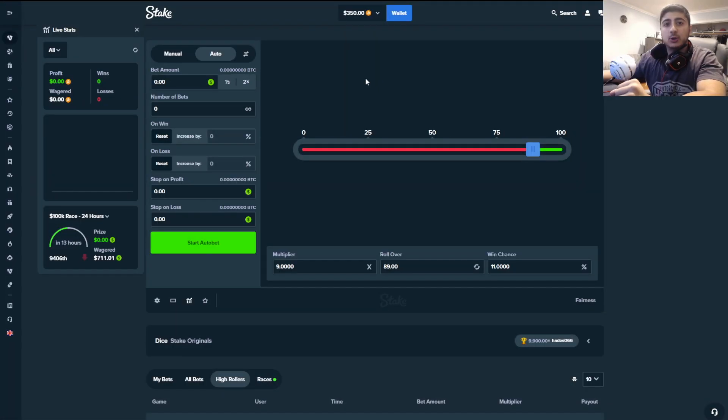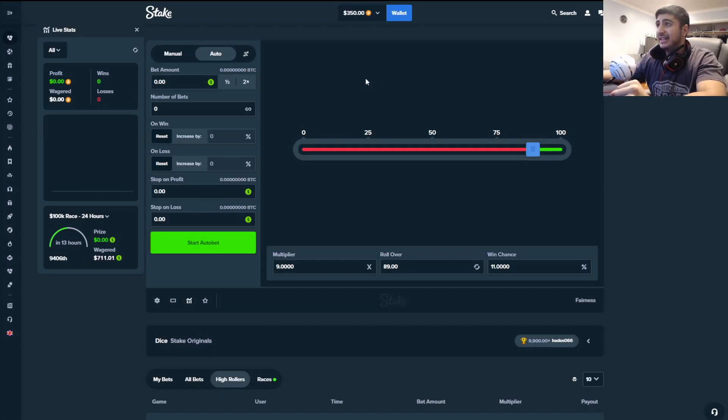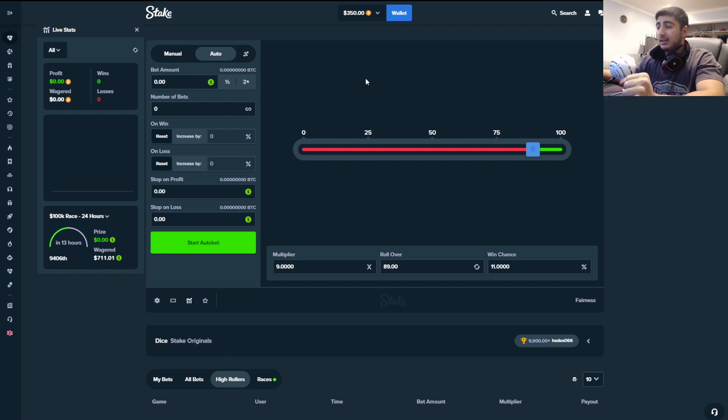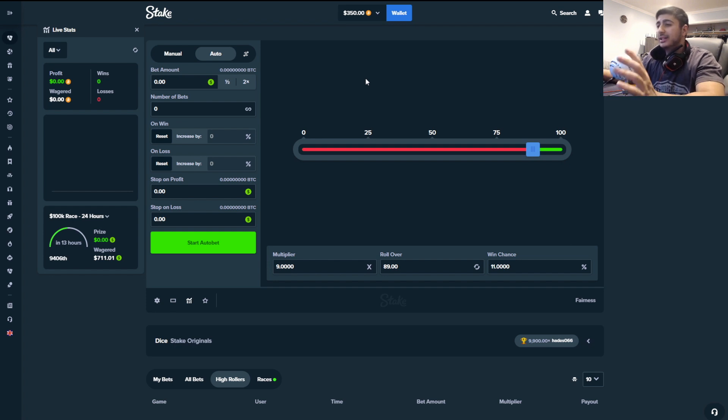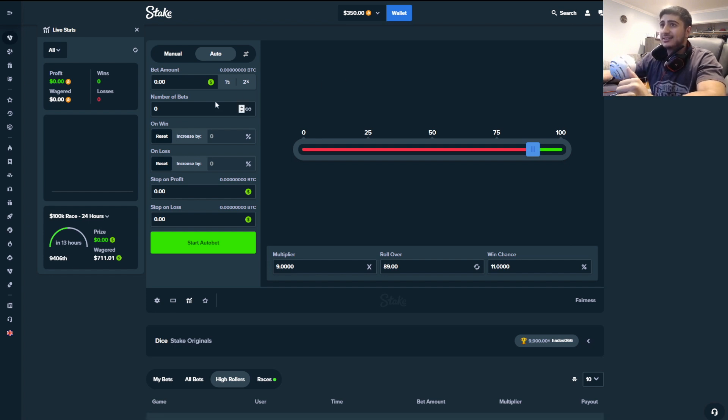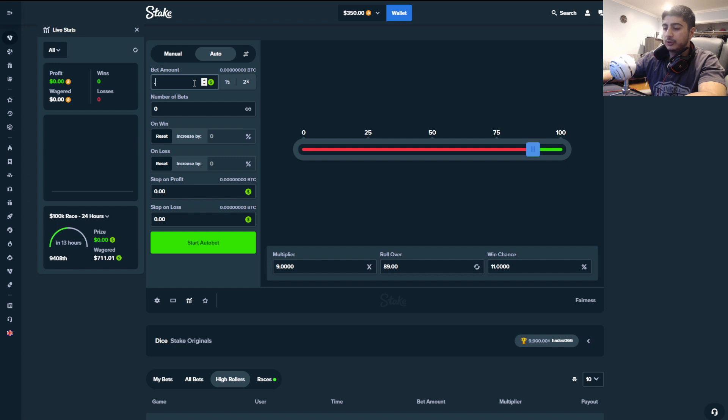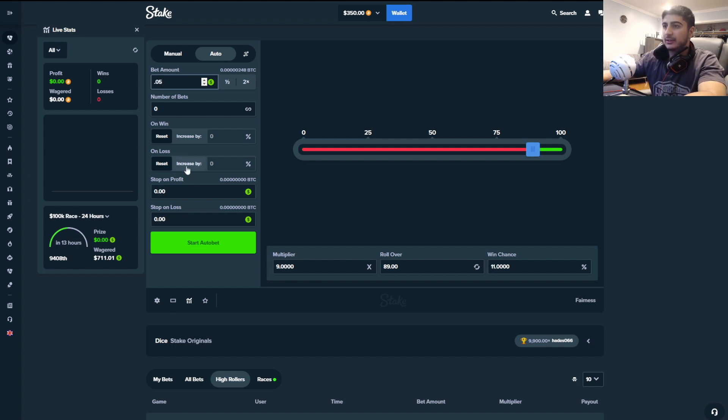What is up my fellow DGens, it's TheGambler here. We're on some stake dice, we got a bigger balance than usual because we're going to be doing some degenerate dice bets. If I lose this bounce, I'm going to be very mad. We're going to be doing the infamous 9x strategy on dice. Very simple, we'll start off with doing 5 cent bets and see how things go.